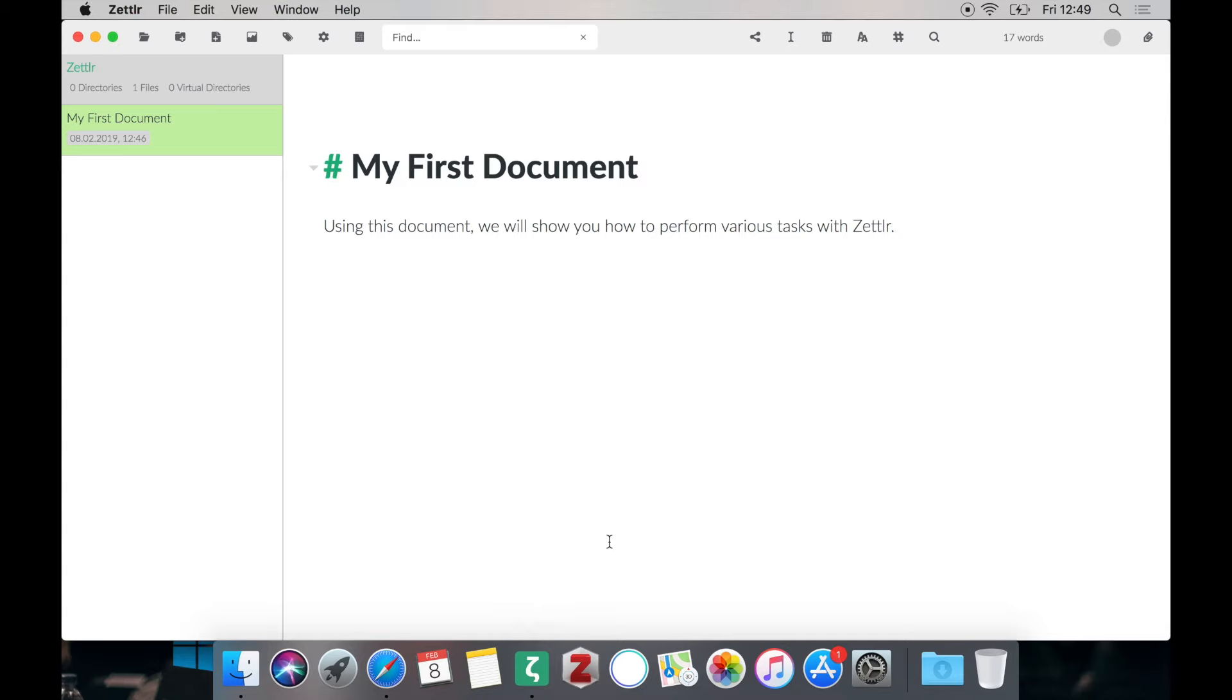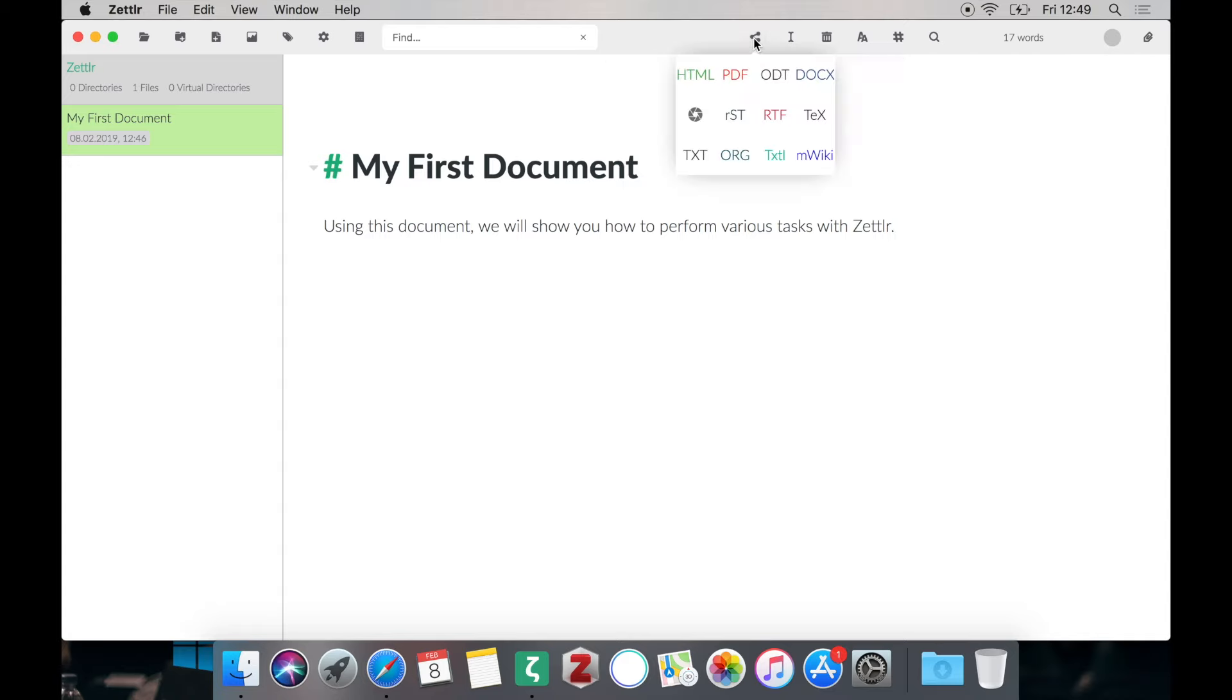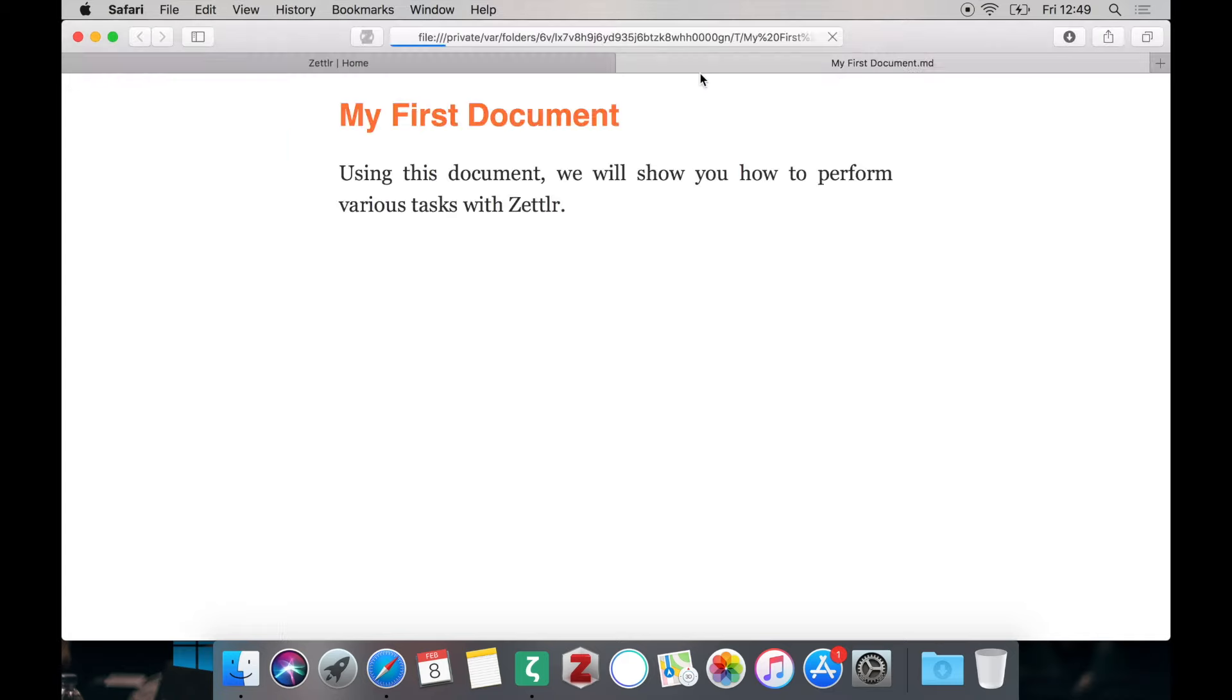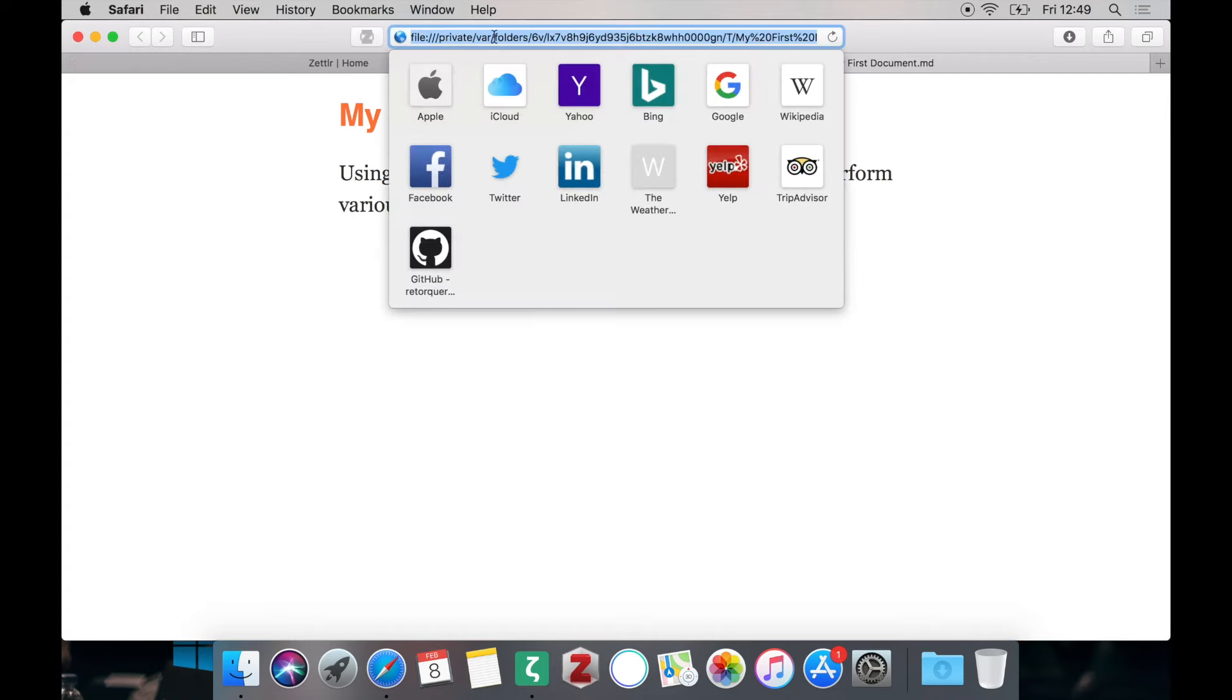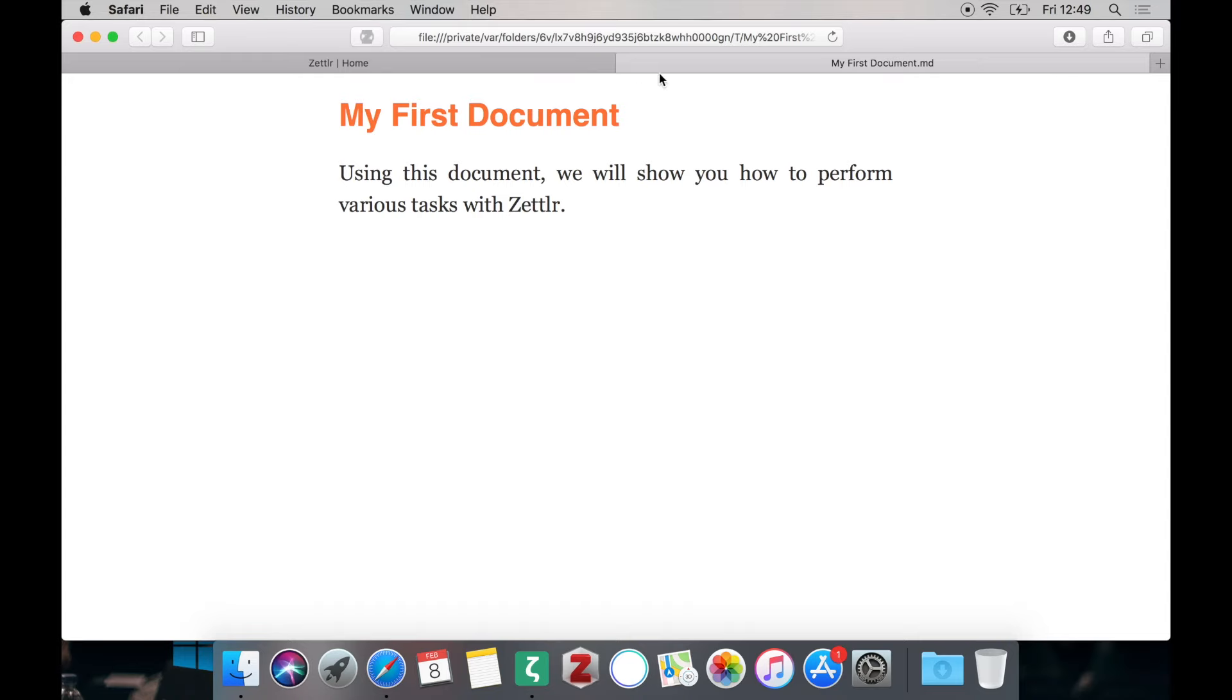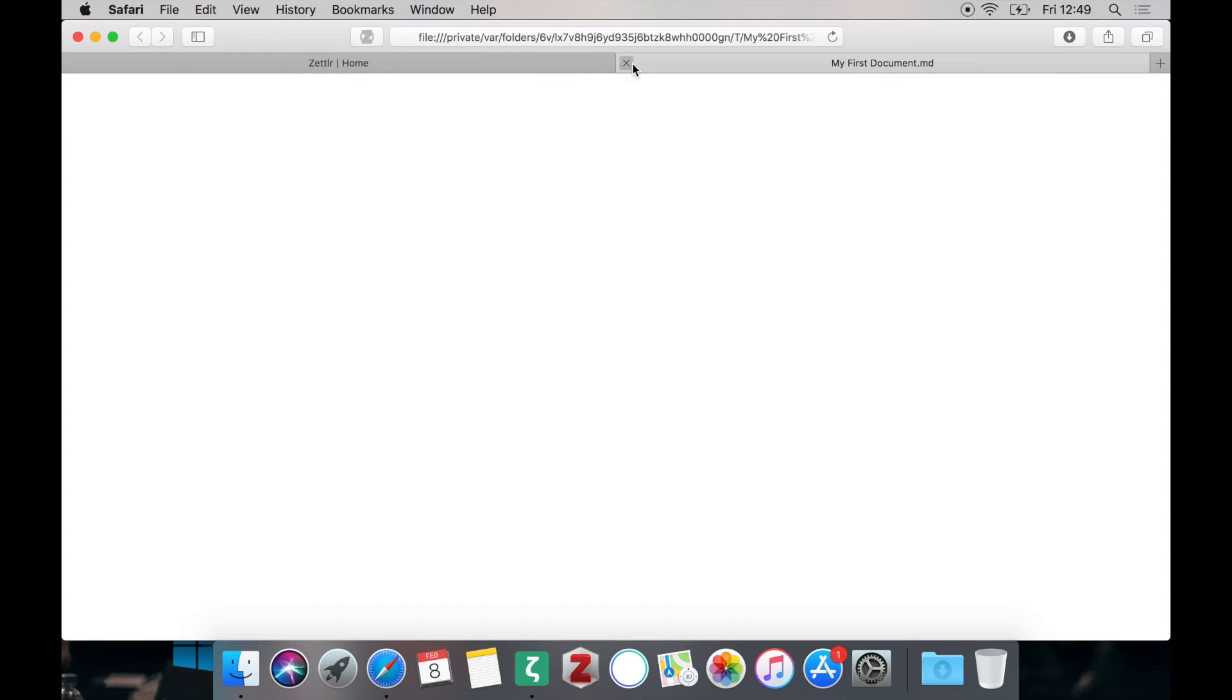First you can see we have created a document which we will be using to demonstrate the exporting functions. The export to HTML always works out of the box as you can see here. The document will be rendered perfectly as HTML. As you can see in the address bar it will be put into the temporary directory.